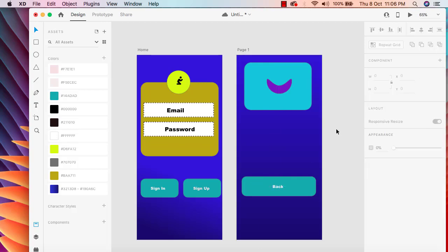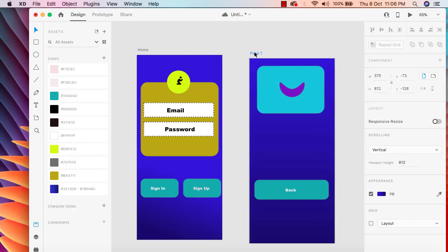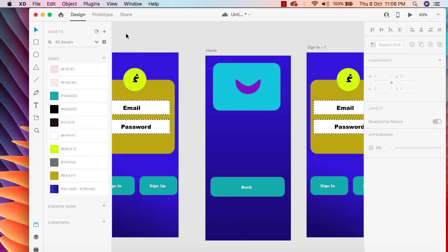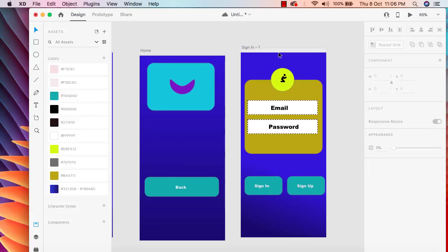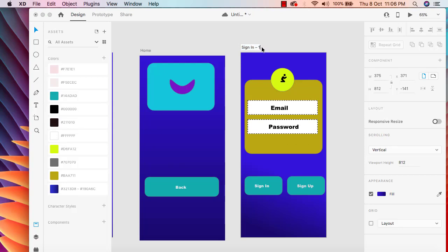Now let me show you how prototyping works. We have two screens — let me add one more screen so it looks complete. I'm going to change the artboard names: this one is 'Home', this one is 'Sign In'. I'll press Command D to duplicate, and now we have three artboards. I'm going to rename the third one to 'Sign Off'.